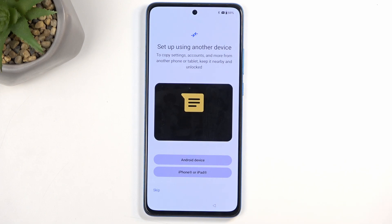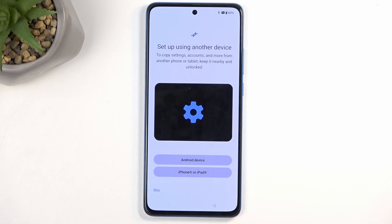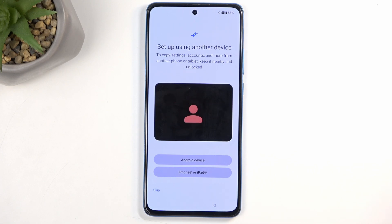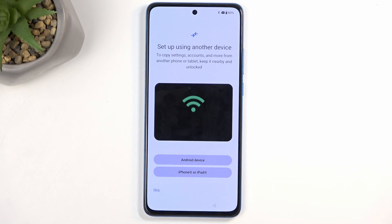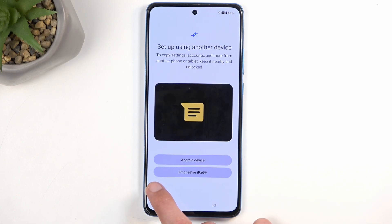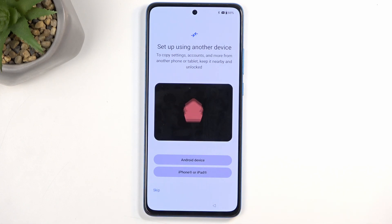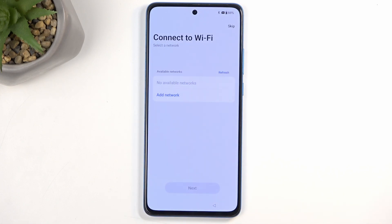Before we get to that, we will have the setup using another device option. So if you have another phone — Android for instance — that you have already set up and used, you can go through a quick setup where it moves over all your data automatically and simplifies the setup process. I will be skipping this and setting it up as new.